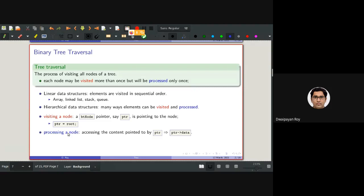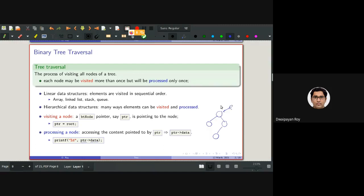For this course topic, we will consider the printing of the value as processing. To process a node, we will just be printing the value or data part stored in that pointer. So visiting means PTR points to the node, and processing means printing the value stored in the node PTR points to.